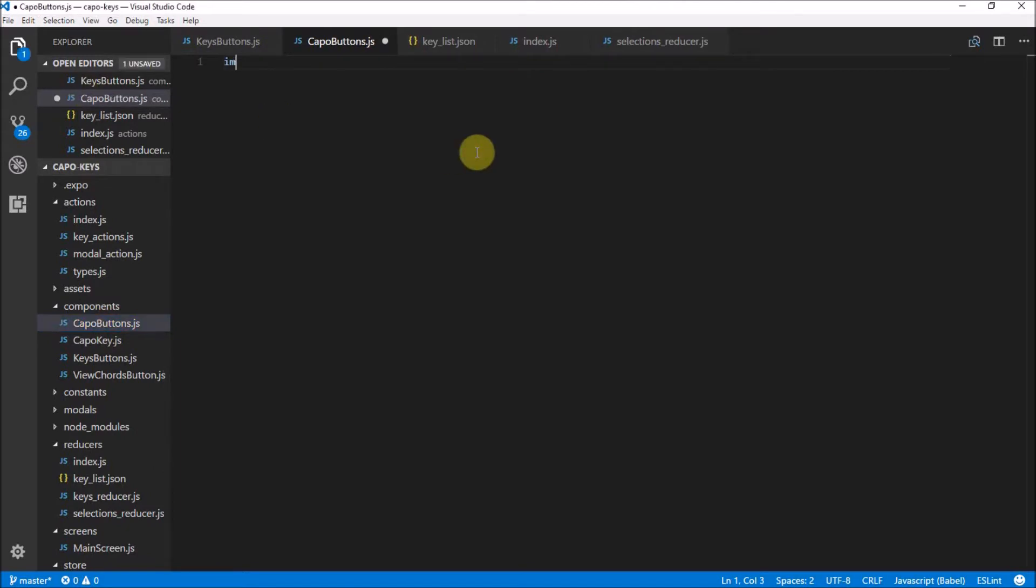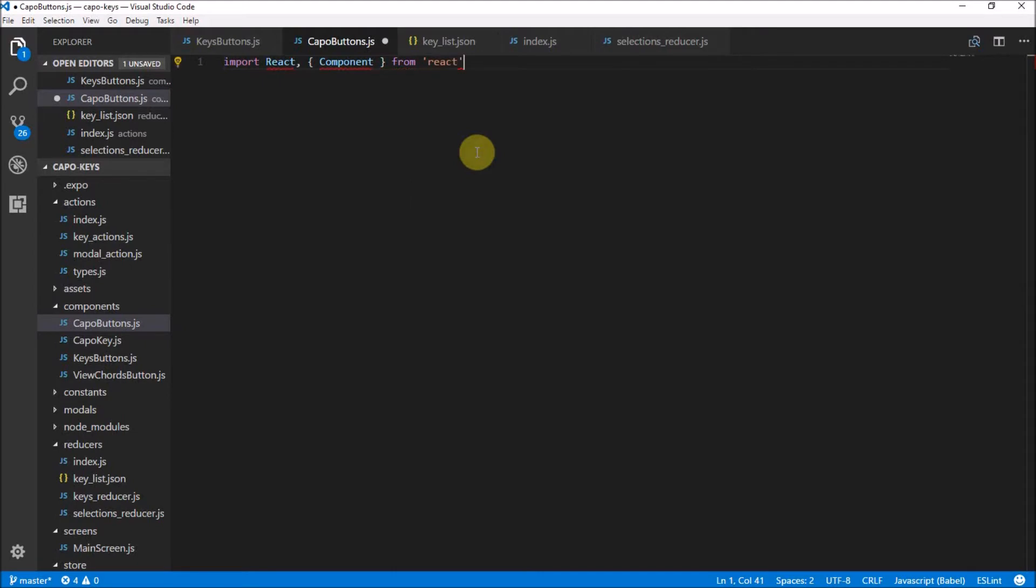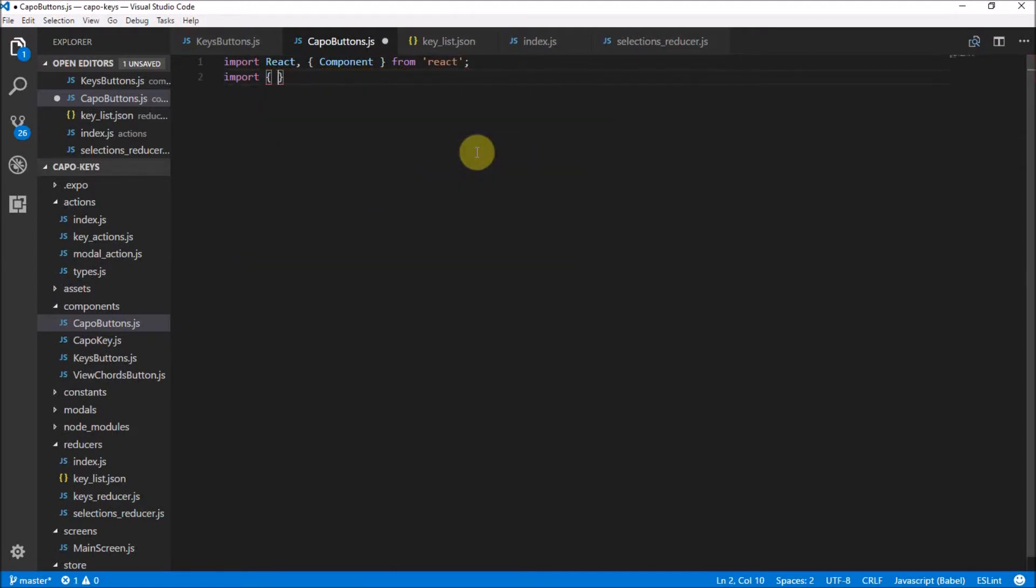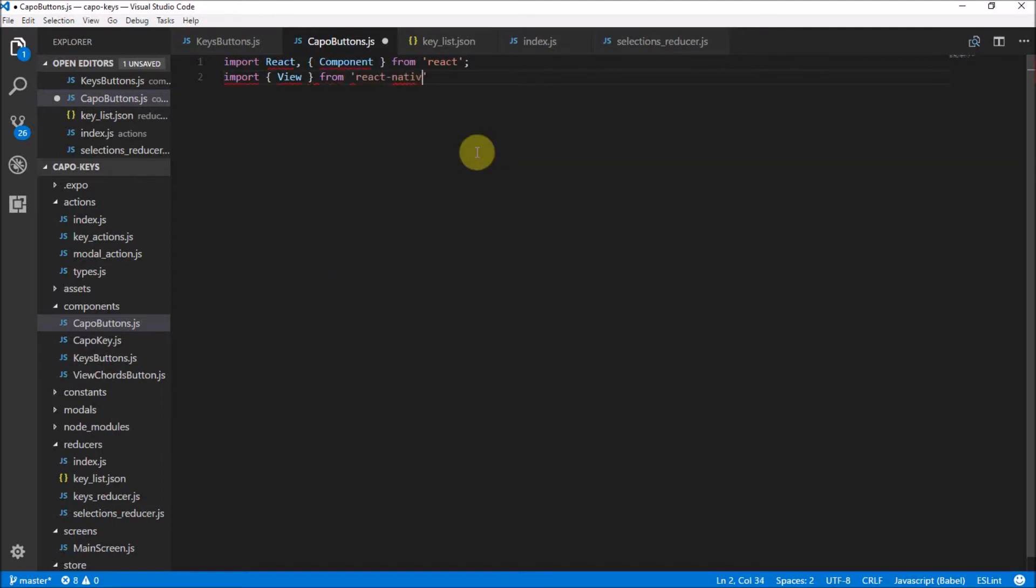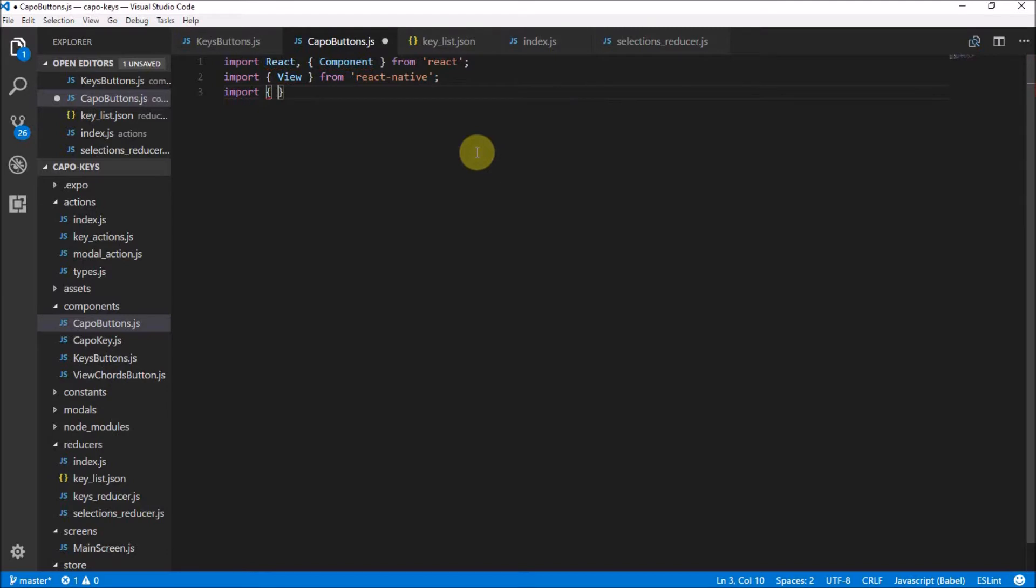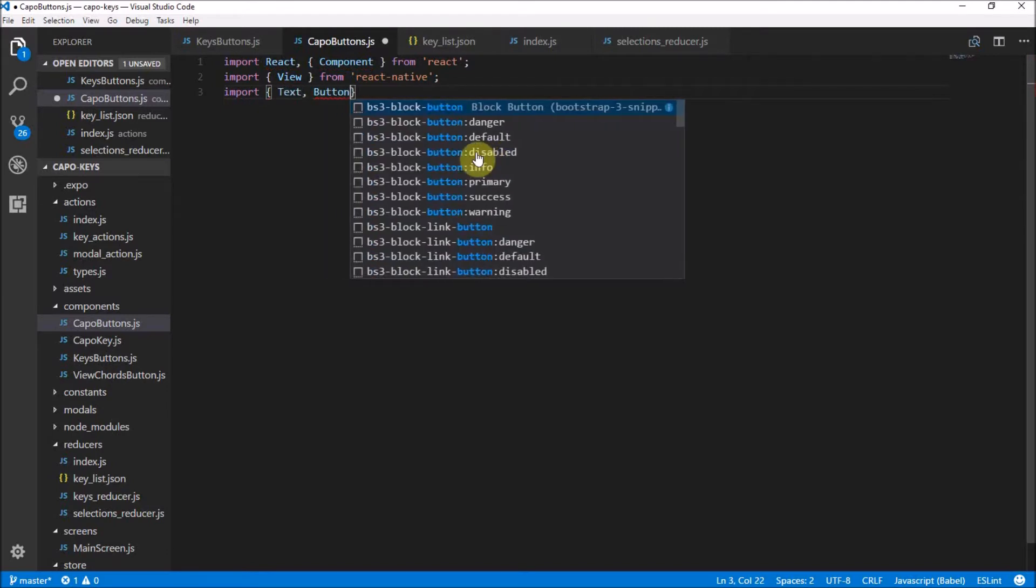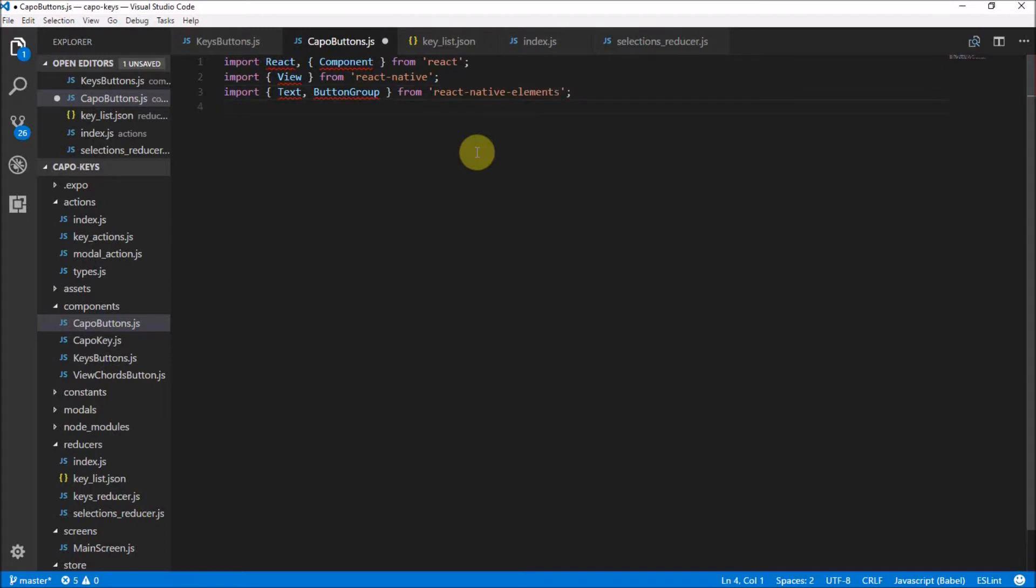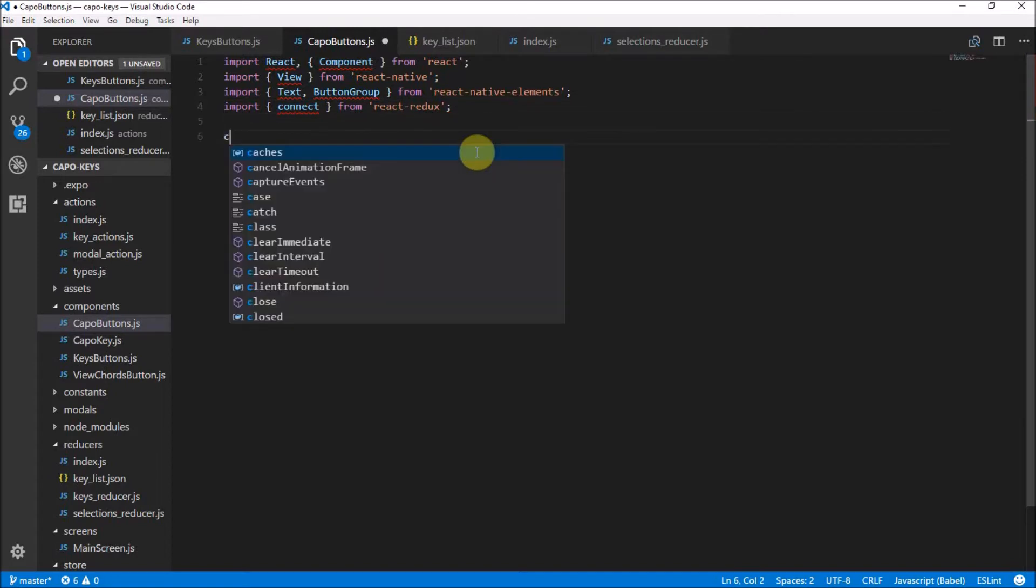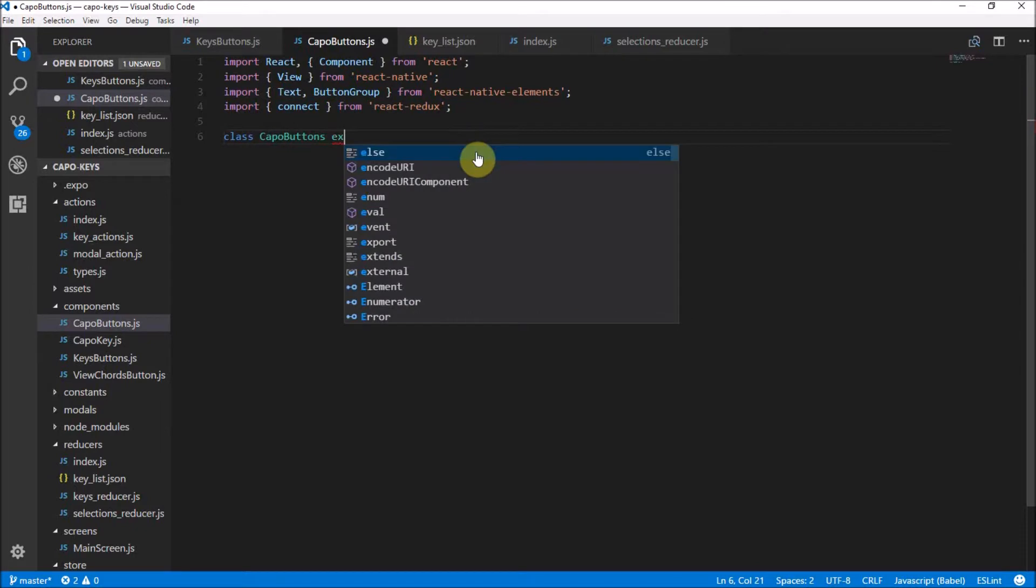The first thing we're going to need to do is the default boilerplate of importing React and component from React. We're also going to be using the typical view from React Native. If you can remember from React Native Elements, we got the text and the button group. So that is from React Native Elements. We also need to import Connect from React Redux.